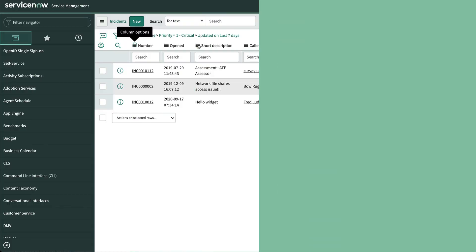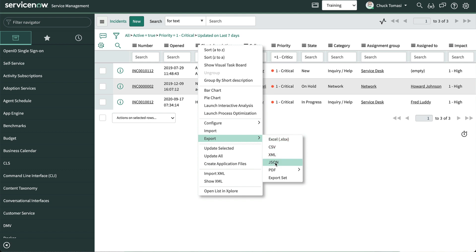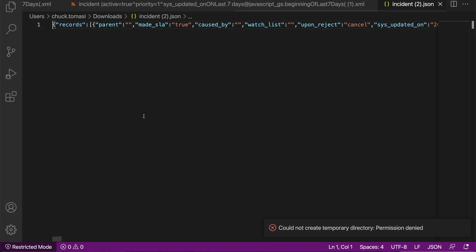There's also an option to export the list for JSON. This option creates an object with a records array of objects. Each element in the array contains the details of each record and like XML, JSON includes all the fields and values.